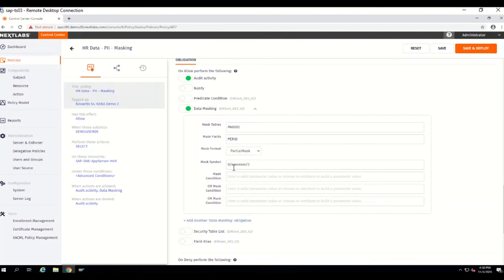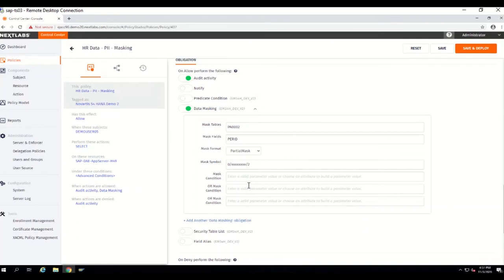The first part, before the slash, indicates how many positions to skip or not mask. Then you mention your masking pattern, including how many positions. For example, to mask three positions, you mention three — using stars, X's, or hash characters. Then you have a slash followed by how many characters you want to leave unmasked at the end. Basically, you can define how many initial characters to skip, how many characters to skip at the end, and what format to use for the mask in the middle. You can also apply a condition, though I didn't write anything here.